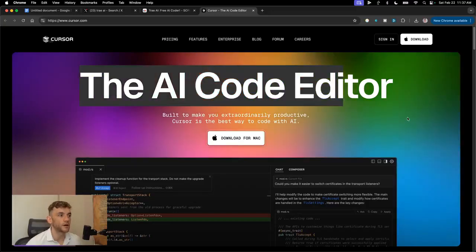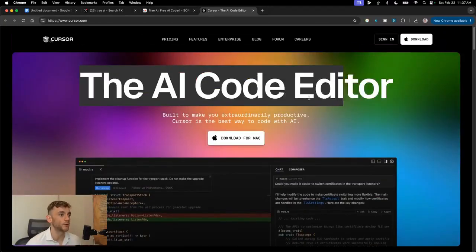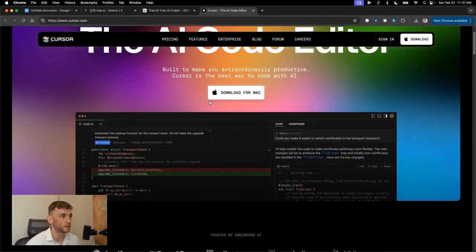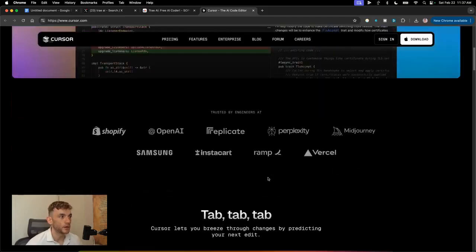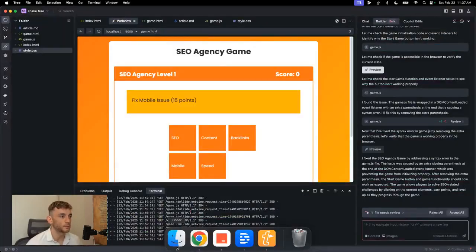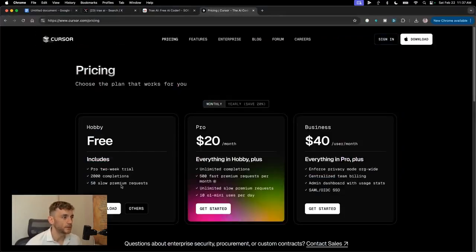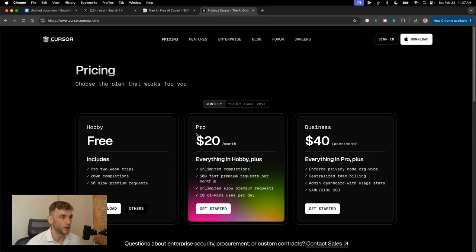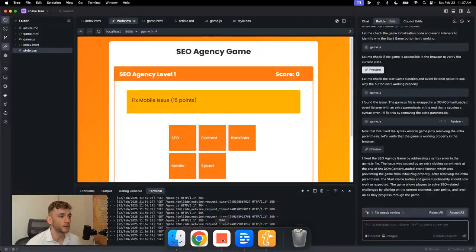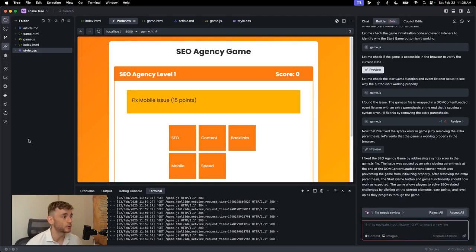So if you look at the user interface of, for example, like cursor, cursor is so similar in the way that it's built, look at the colors and everything like that, but this is limited, right? So you only get a two week trial. Otherwise, if you want unlimited completions, it's $20 per month with cursor. Whereas if you go to Trey, there doesn't seem to be any limits on this app at all. It's absolutely wild.